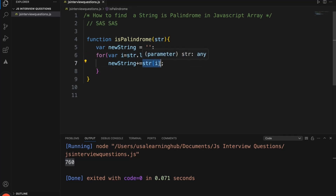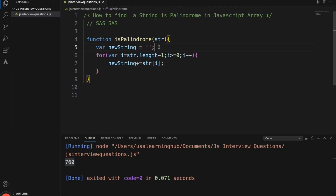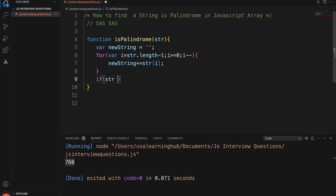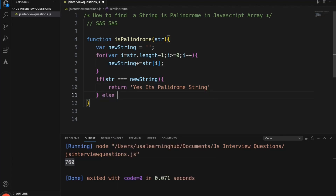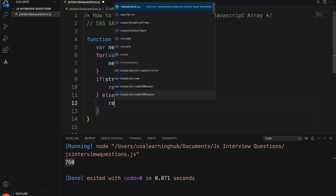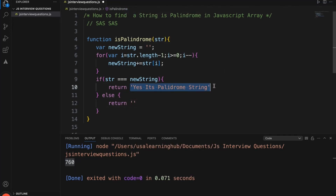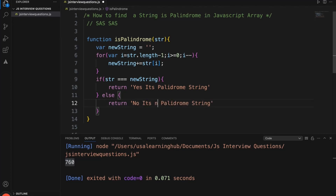We are starting with the index of 2. String index 2 is 's' because array index starts from 0, 1, 2. So we are reading the last character and appending it in reverse. Once we reverse the full string, we check if the initial input string equals the reversed string. If these two strings are equal, then return 'yes, it is a palindrome string'.